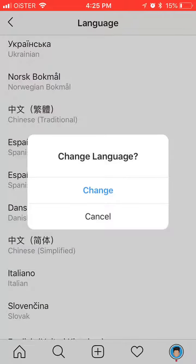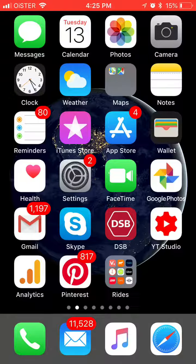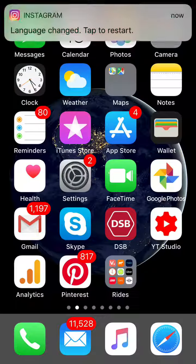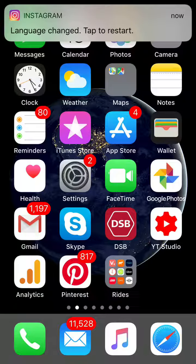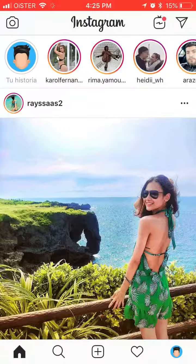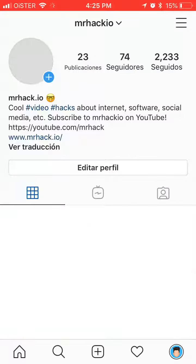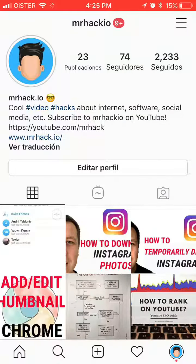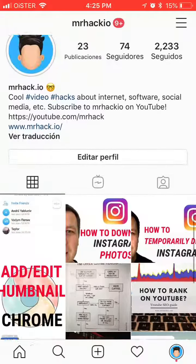Here you will see a notification. After that you will see a push notification again — Language change, tap to restart. And after that, as you can see, my menu and all the language in the Instagram app was changed to Spanish. So that's basically it — that's how you change your language on the Instagram app.